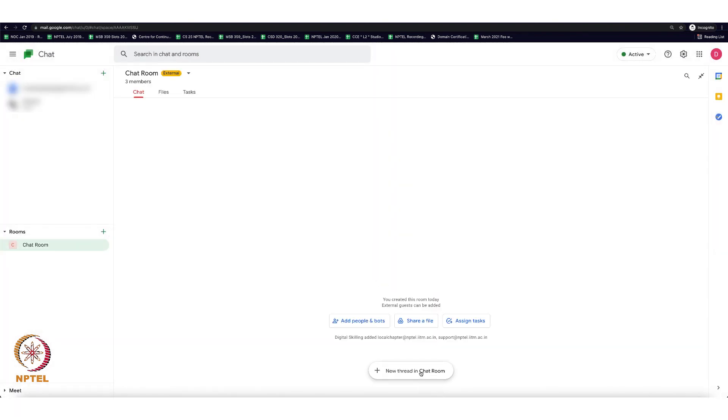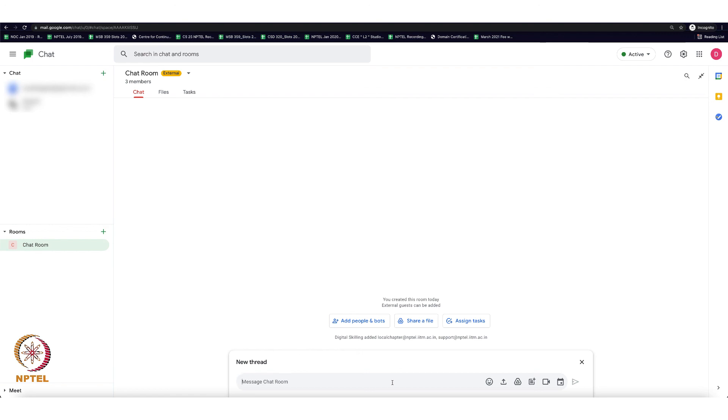Click on the new thread in chat room option and you can start chatting with the people added in the group. This is the way to collaborate with the team members and to discuss the workflow and to stay connected with everyone.